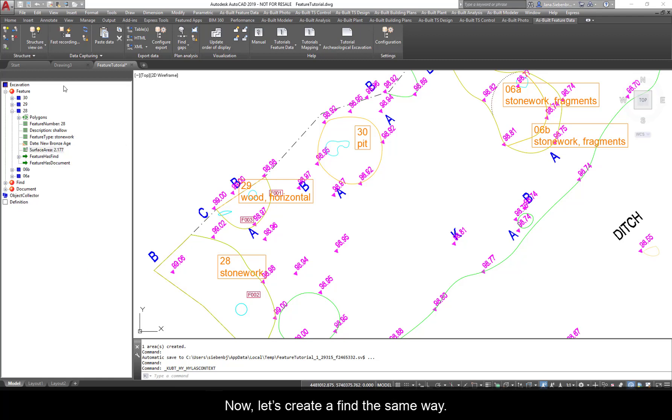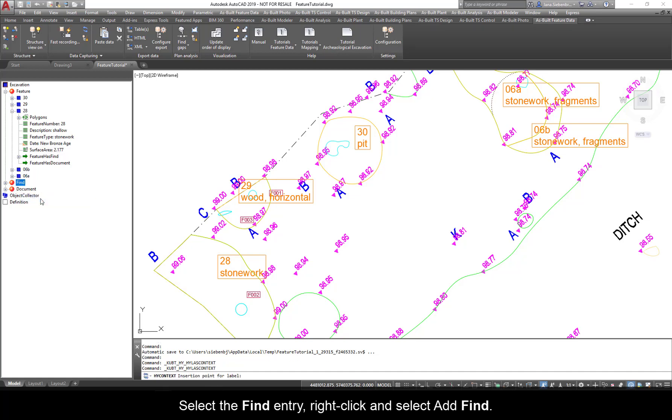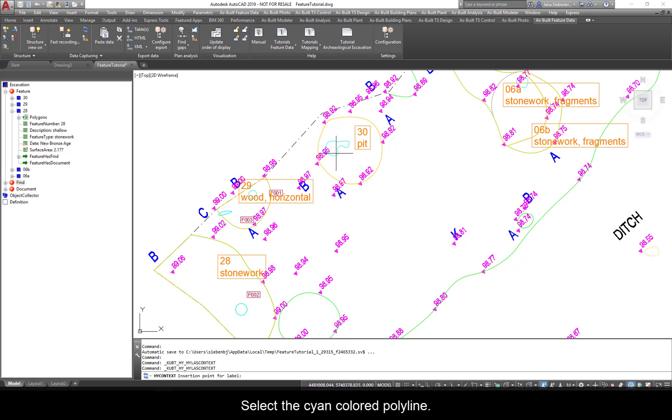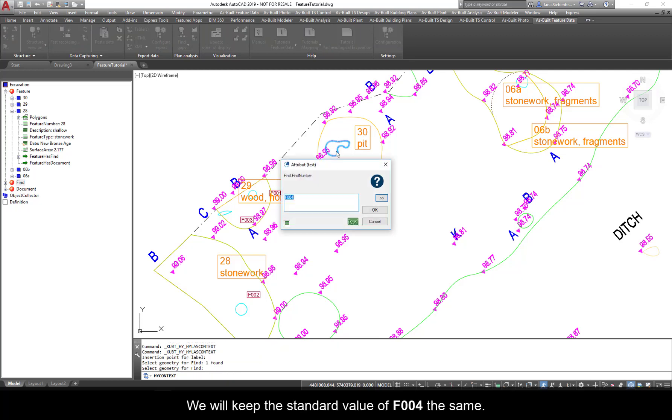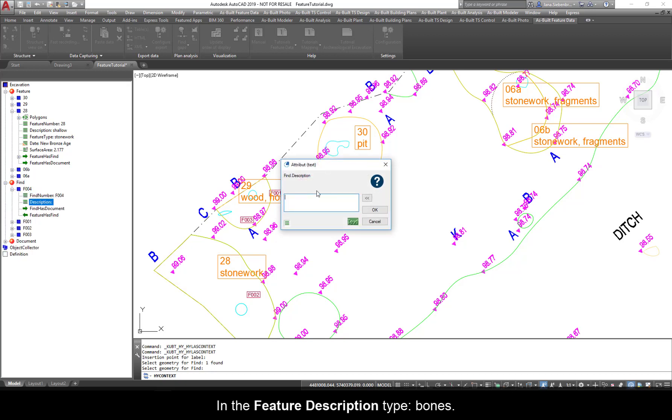Now, let's create a Find the same way. Select a Find entry. Right-click and select Add Find. Follow the command prompt to insert the label close to the cyan colored polyline within the feature. Select the cyan colored polyline. Confirm by pressing Enter. We will keep the standard value of F004 the same. Press the right Shift Operators key to slide through the attributes. In the Feature Description type Bones. Click OK to confirm.